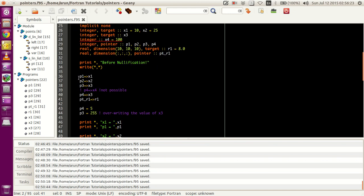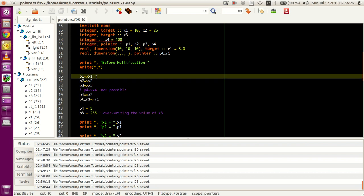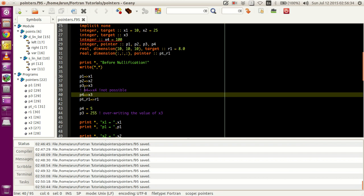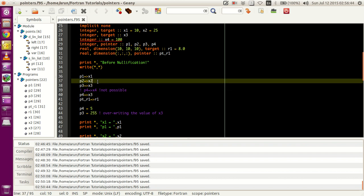Because of that rule, if p1 is already pointing to x1, it cannot point to other variables like x2 or x3. Whereas x3 can be pointed to by p3, and at the same time by p4, and possibly by p1 and p2 as well. Any variable can have an infinite number of pointers, but a pointer can have only one variable at an instant without being modified.